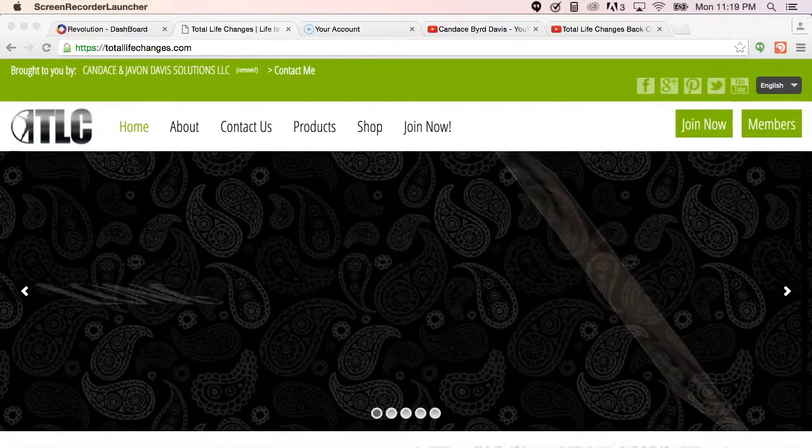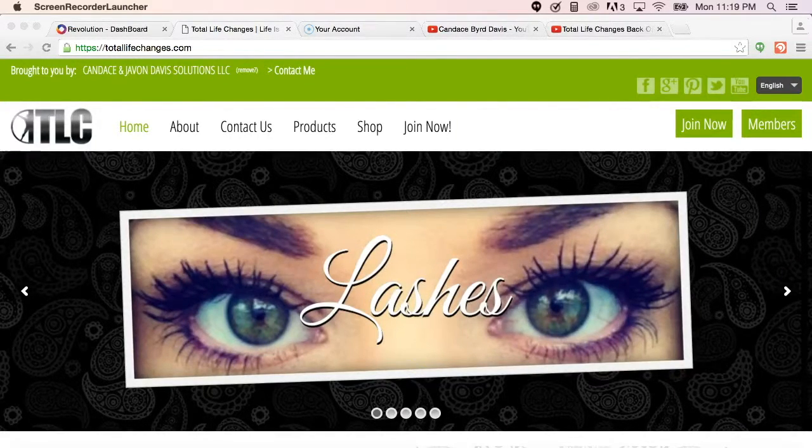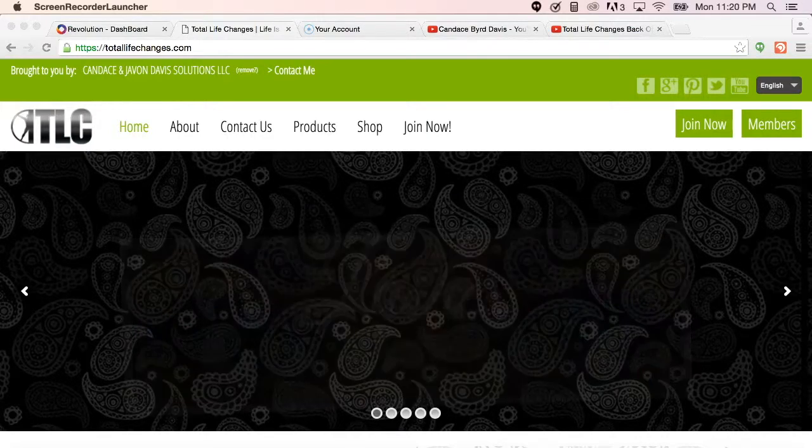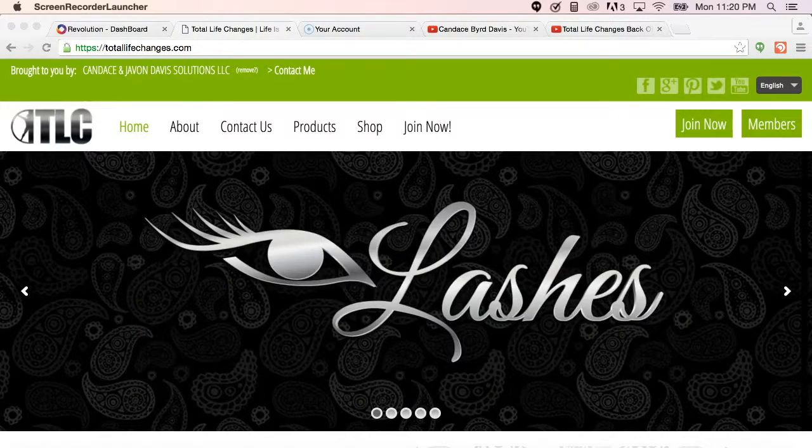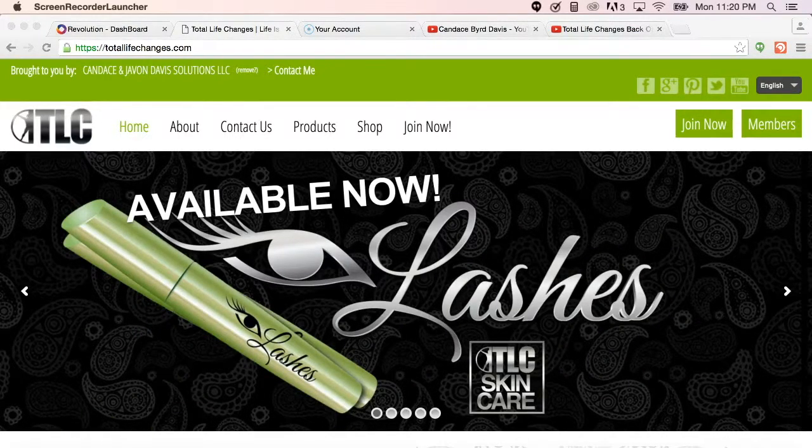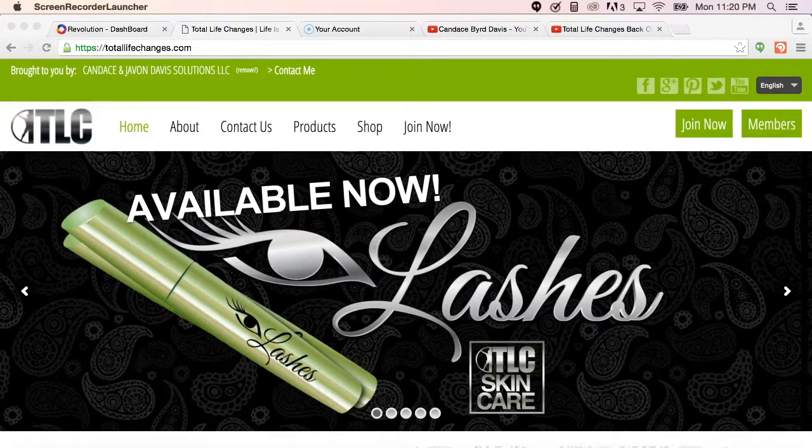Hi everybody, it is Candice Bird Davis with Total Life Changes, just coming to you with a quick video showing you how to enroll a new business partner into your Total Life Changes business.